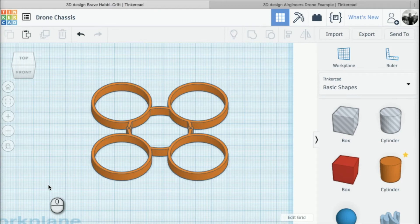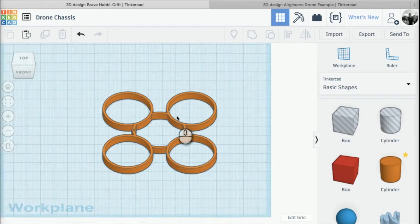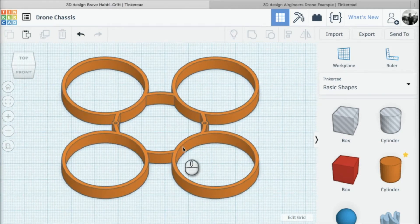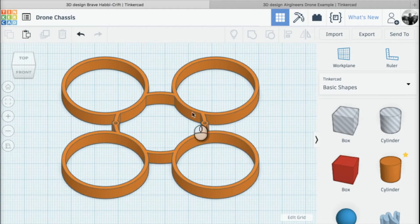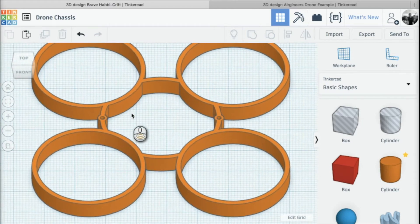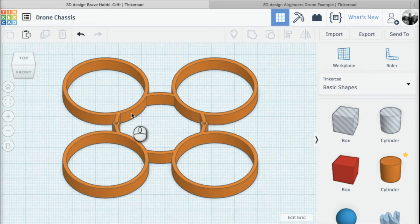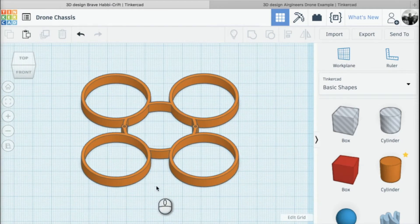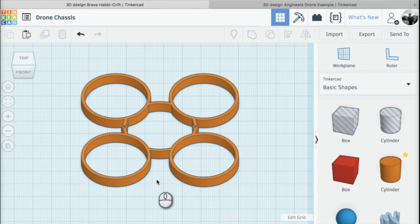Hey guys and welcome back. In the last lesson we learned how to create PCB mountings for our flight controller to sit on. In this lesson we're going to create the motor mounting to house our motors.